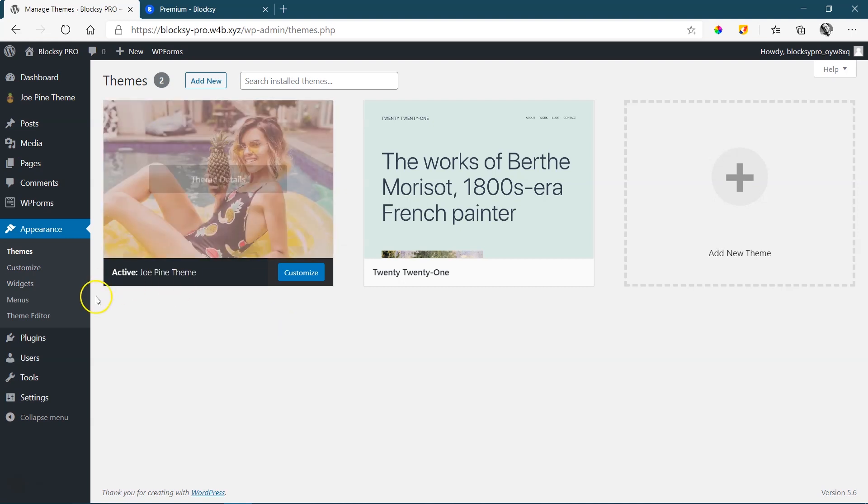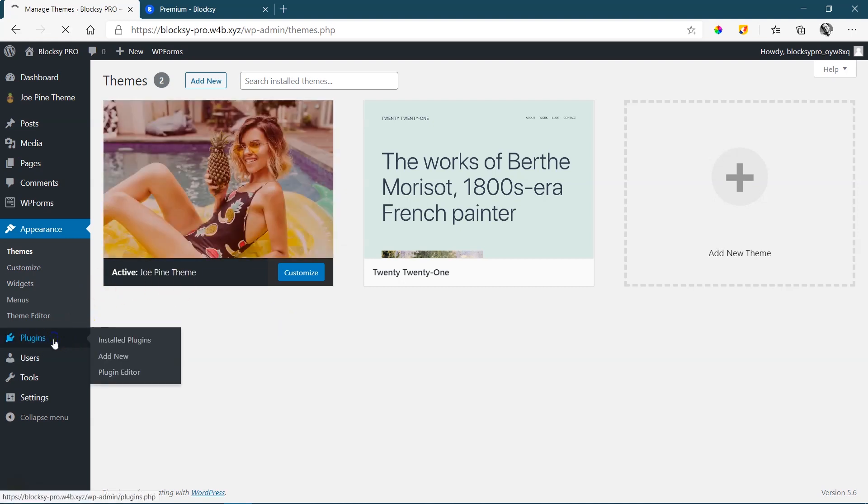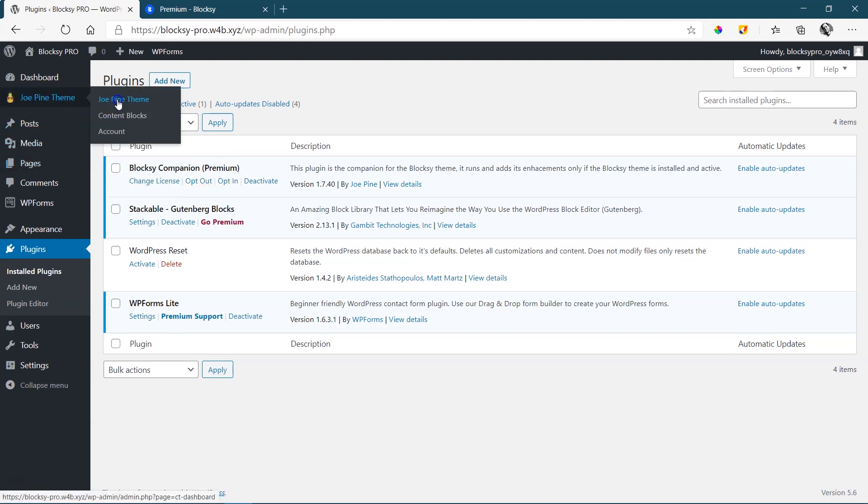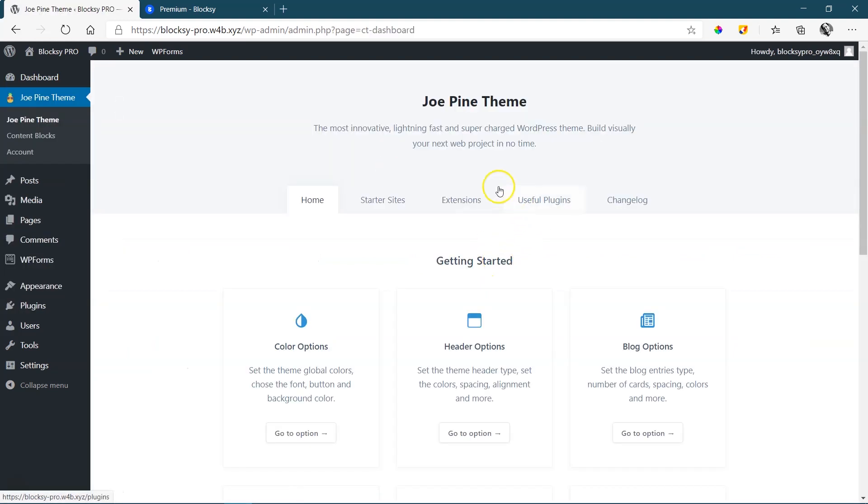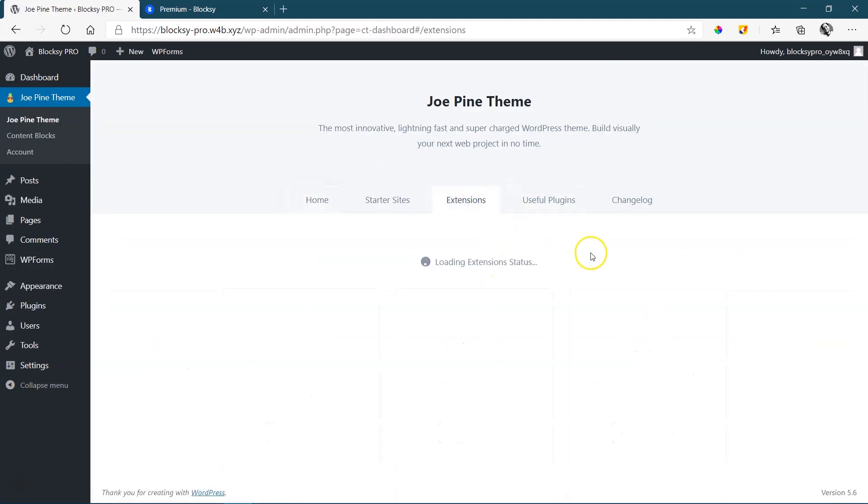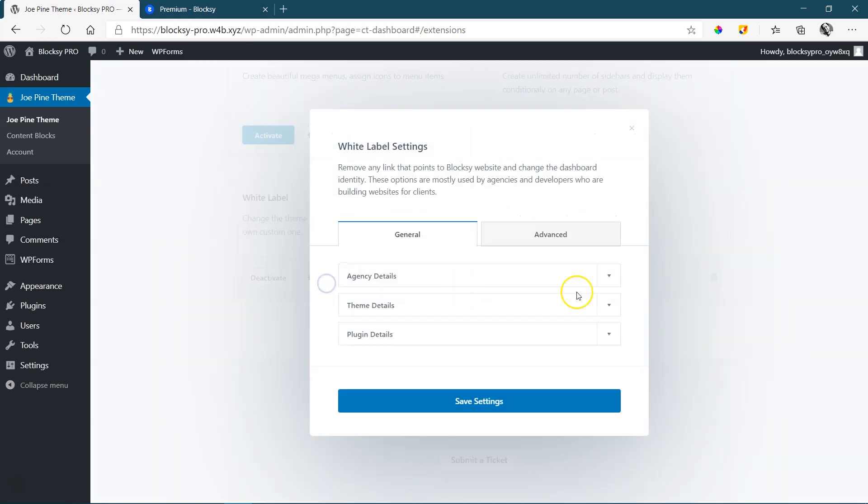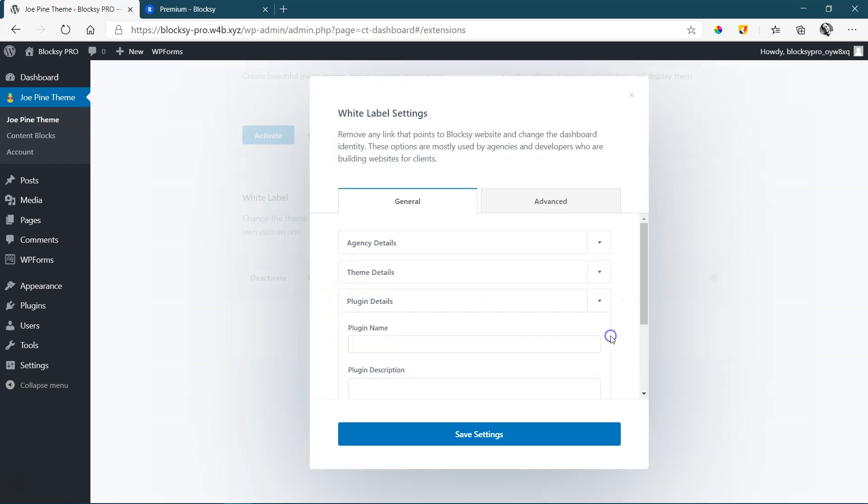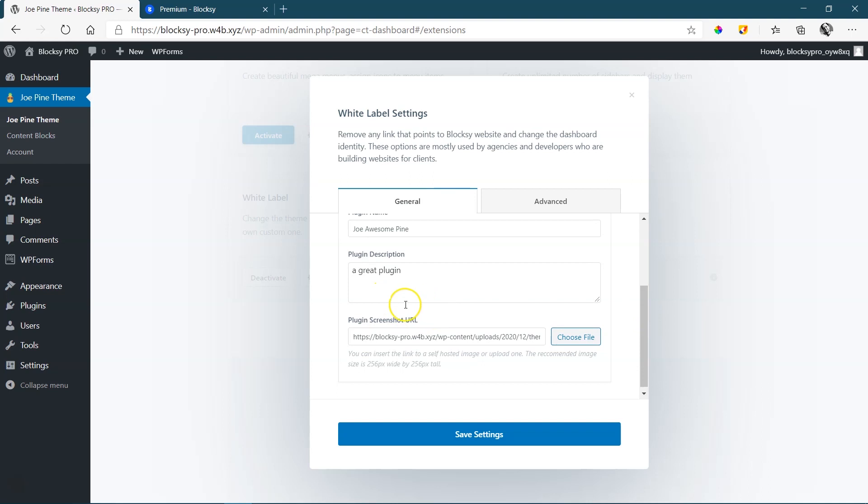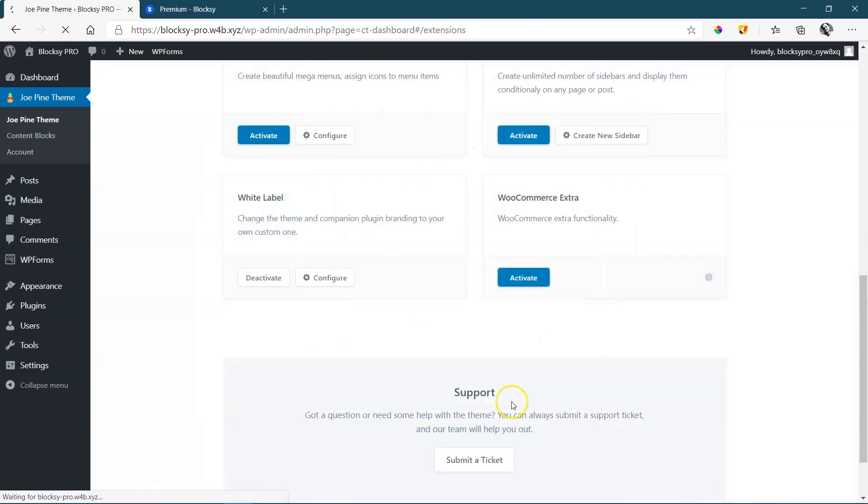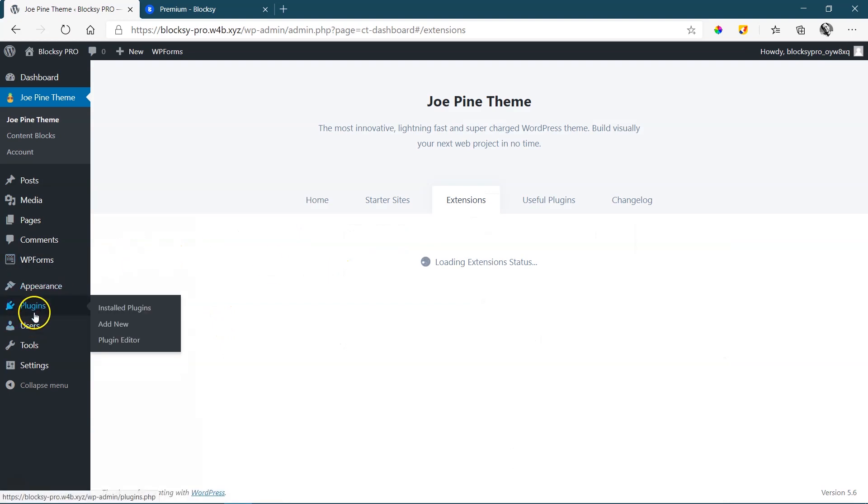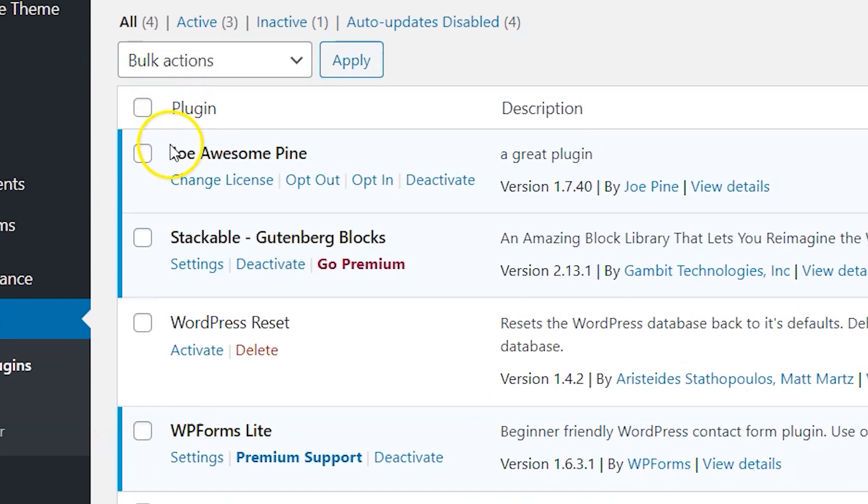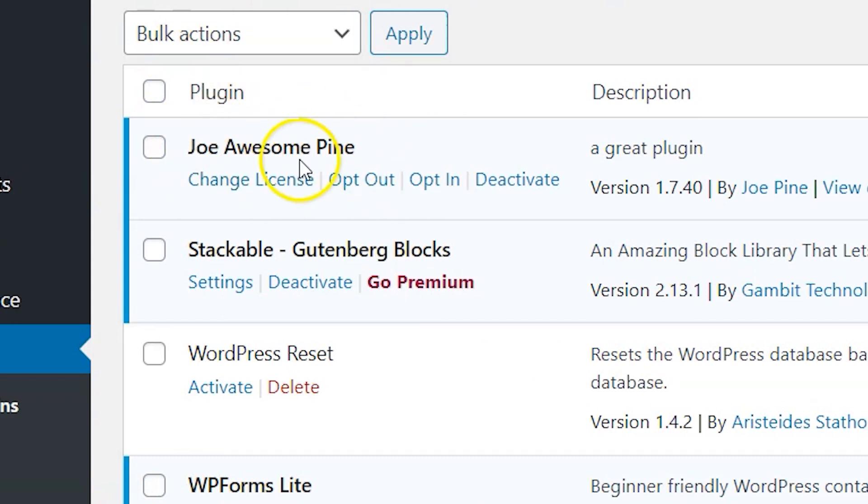But not entirely, because the last one, if you go to Plugins, is you will see it still says Bloxy Companion. And that's the last step. Let's go to Joe Pine Theme now, which is of course Bloxy. Extensions. Pro Extensions. And we configure it again. And then this time, Plugin Details. Plugin Name. Joe Awesome Pine. Plugin Description. A great plugin. And then under that, we have Plugin Screenshot URL. You're going to see it already takes the URL from the theme. And you just leave that and save settings. Now, if we go again under Plugins, just give it a moment to refresh. Plugins. Install Plugins. You will see now, instead of the Bloxy Companion, it says Joe Awesome Pine.